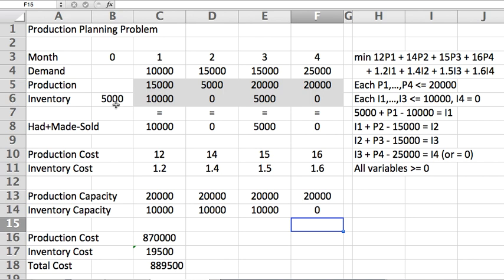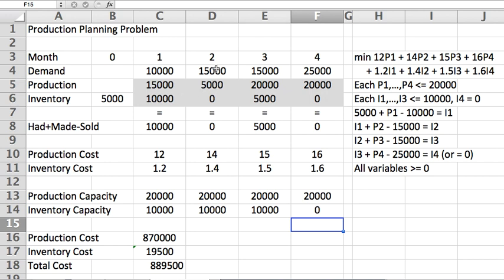How are you producing? So I had 5,000 sitting around. In month one, I had 10,000 to sell, so I made 15,000. Fifteen plus five is twenty, so when I sell ten, I am left with ten. These ten carry forward next month. My demand expected is 15,000, so I make 5,000 because I already had ten, and I sell everything and have no inventory.